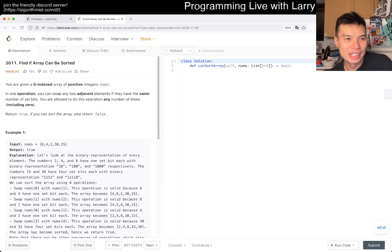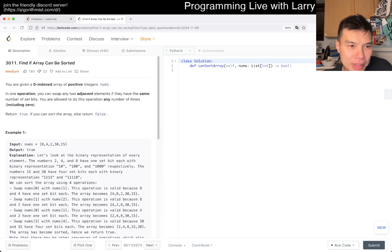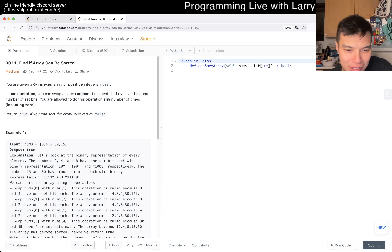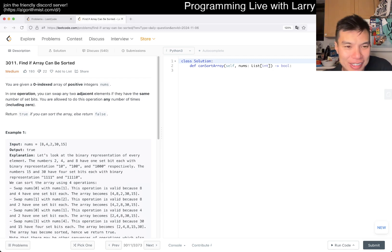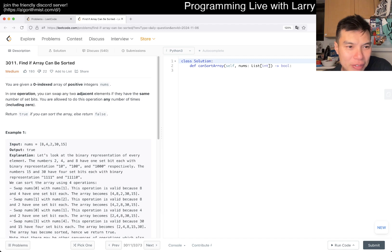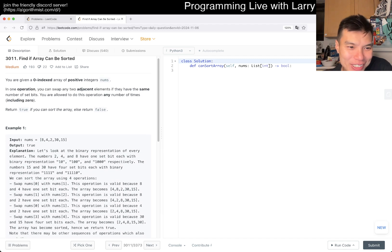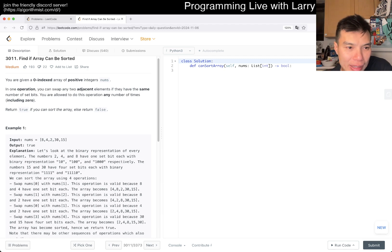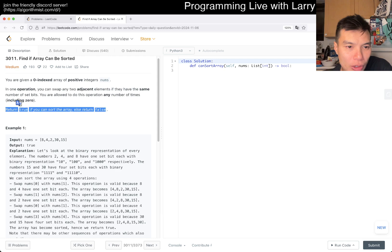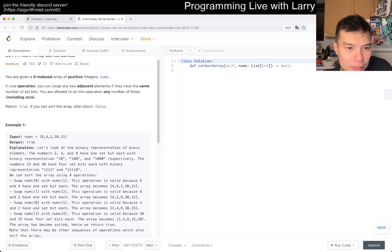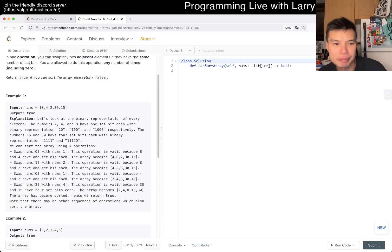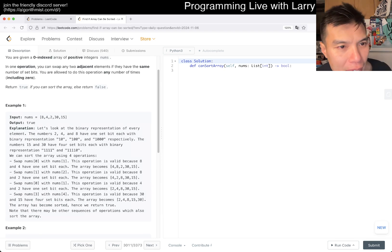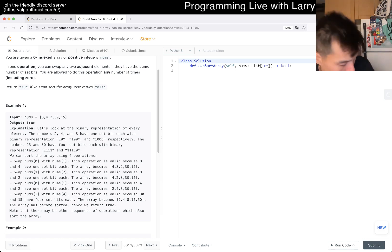Let's see wrap 3011 find if array can be sorted. Yeah, I didn't do that much today, I just kind of a bit and that's it, still resting a little bit. In one operation you can swap any two adjacent elements if they have the same number of set bits. You are allowed to do this operation any number of times, return true if we can sort the array, return false otherwise. Okay, they have the same number of set bits.